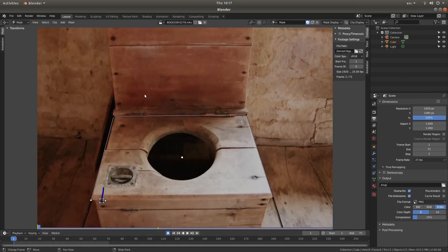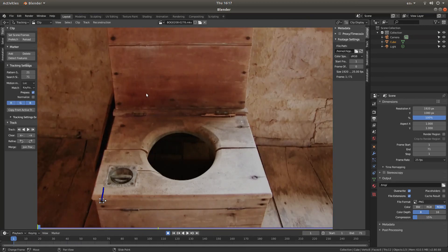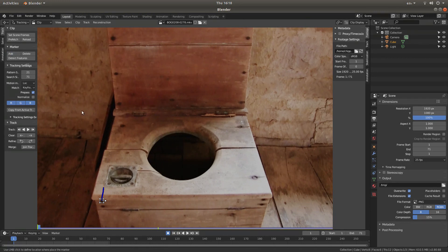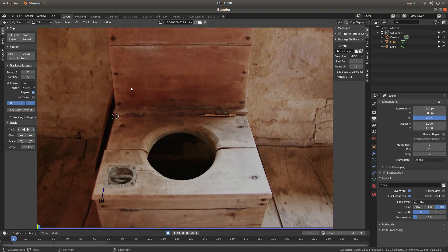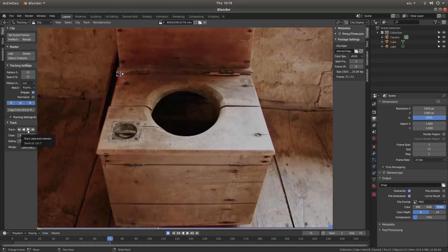So I'm going to press tab again and find another point to track. So I'll add a track say here. And again track forward. And that one seems to have worked.